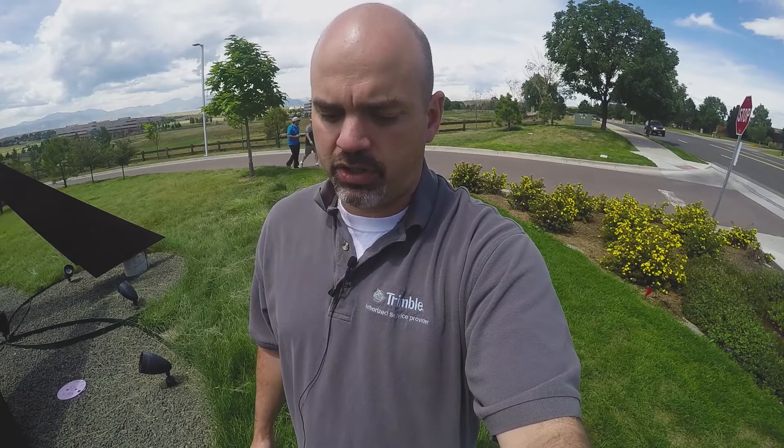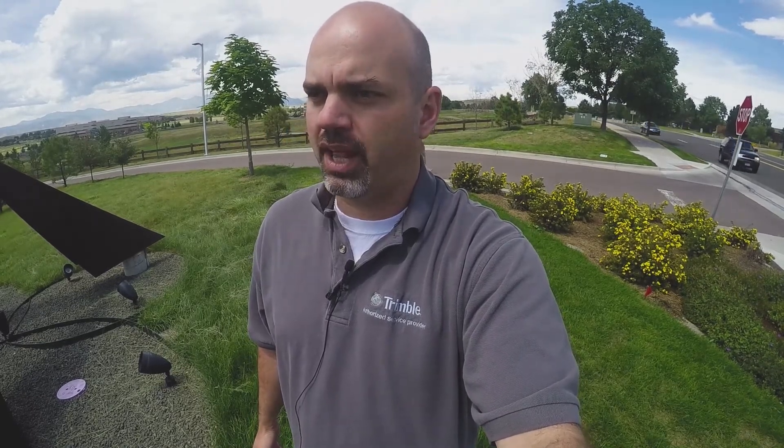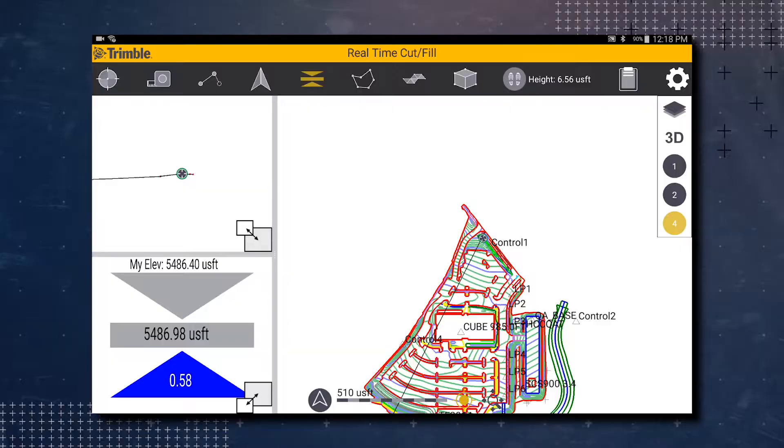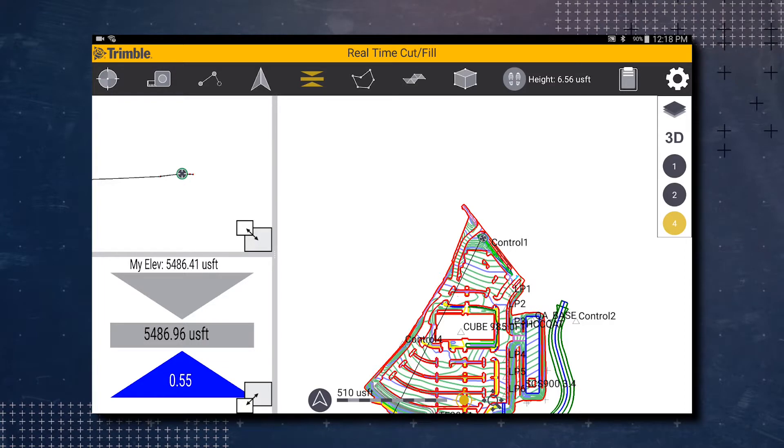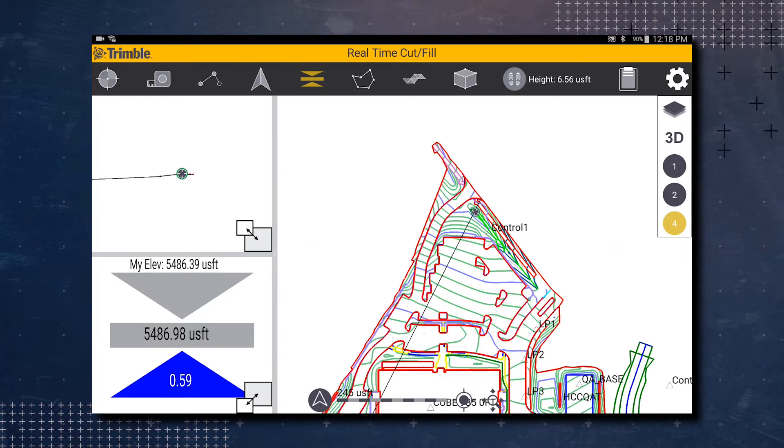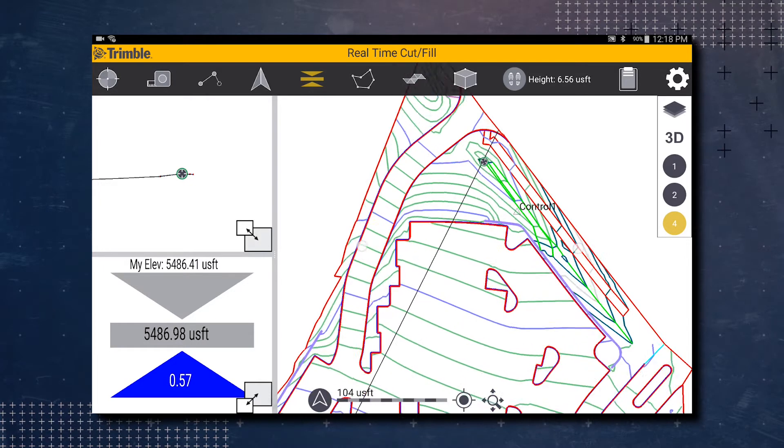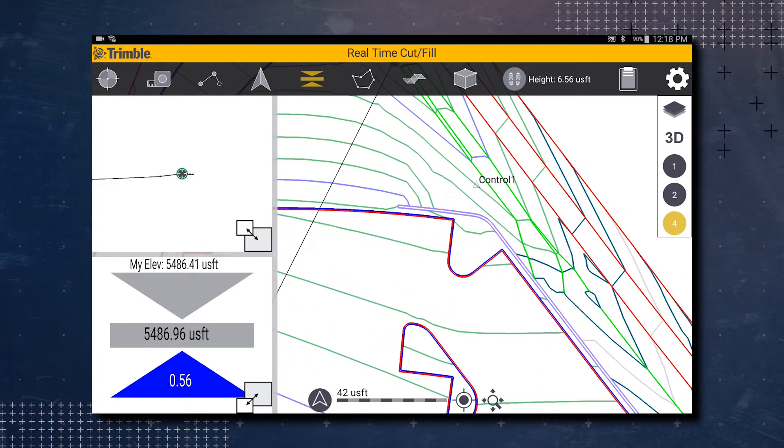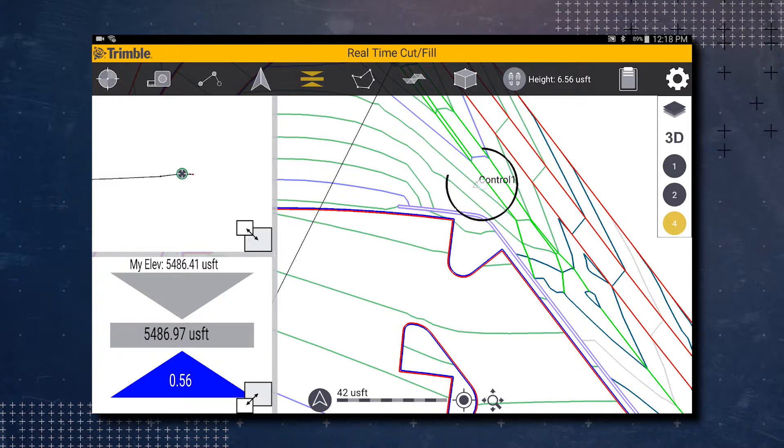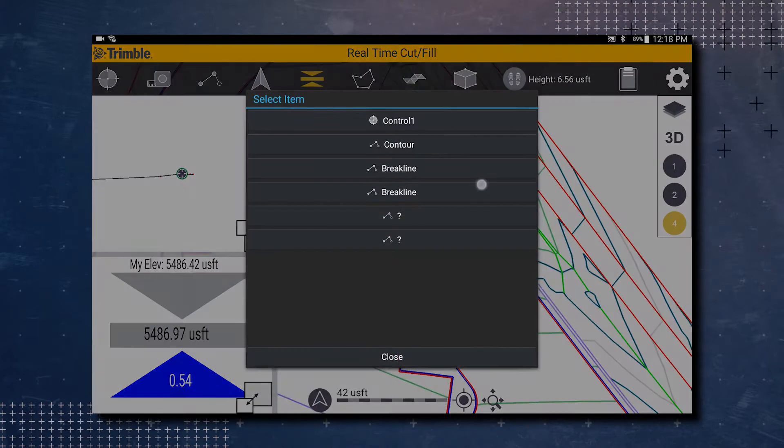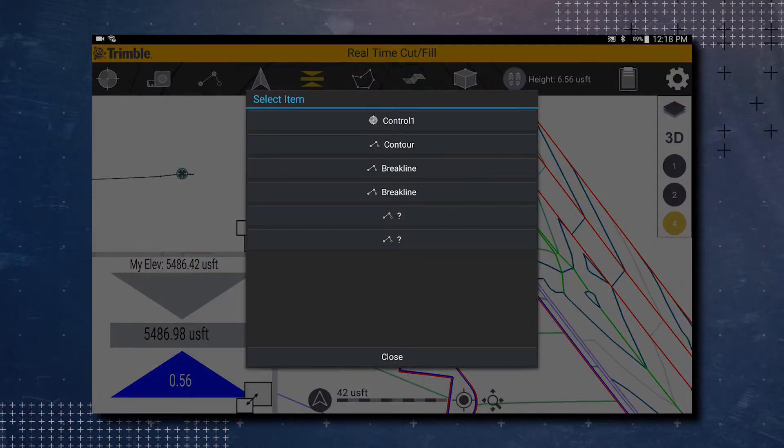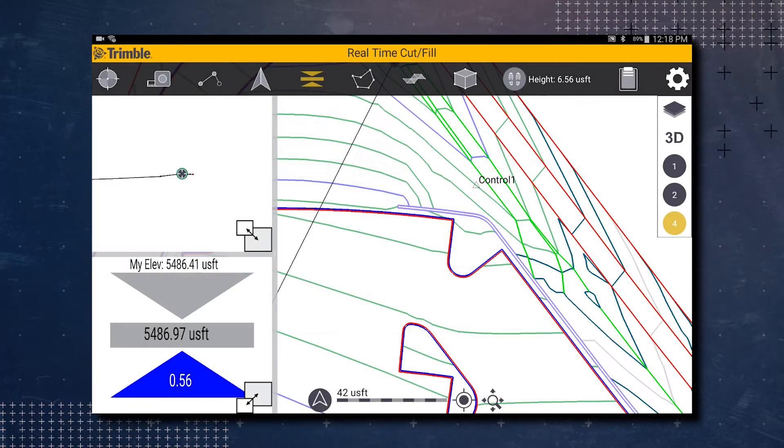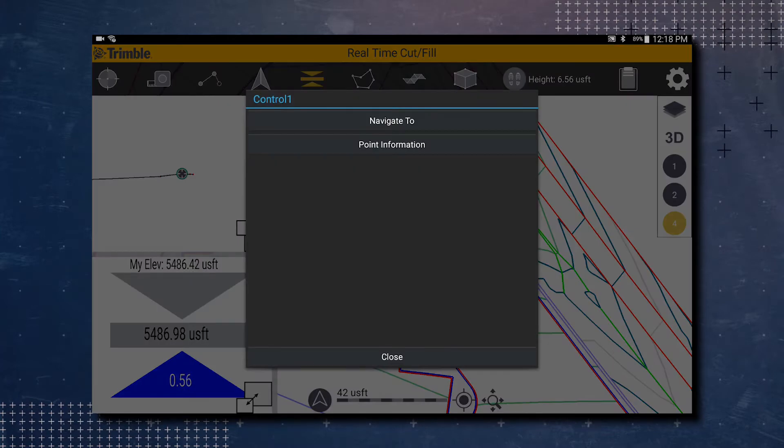The first thing we're going to do is select the control point that we want to calibrate at. So on our screen it is control point one. We're actually going to zoom in and then tap and hold on control point one. As you can see, it has a select item come up, so we're going to tap on control point one and navigate to.